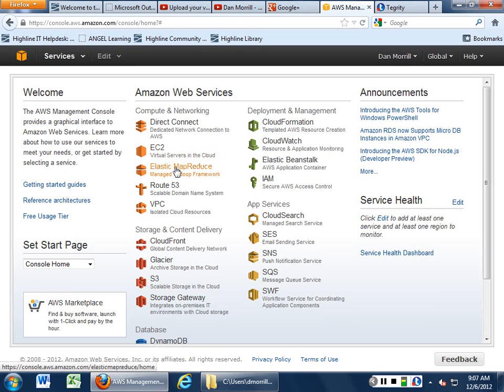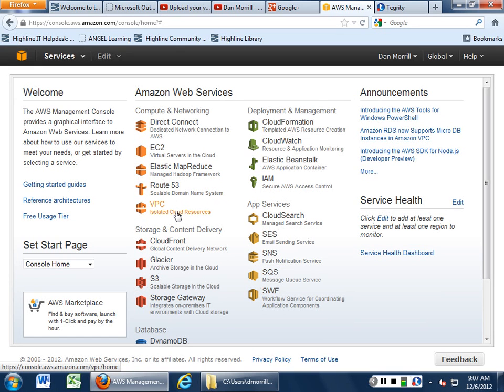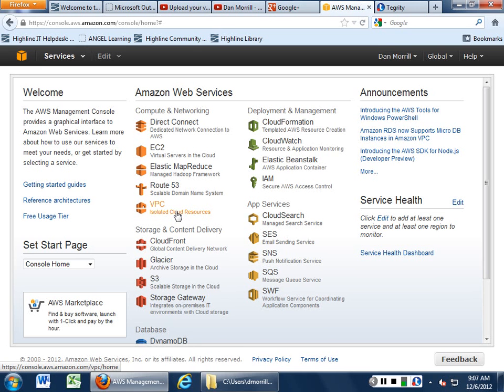Route 53, which is DNS. Virtual Private Networking, Virtual Private Cloud, basically allows you to go through and build a semi-isolated cloud system. And there's different ways of taking a look at this.